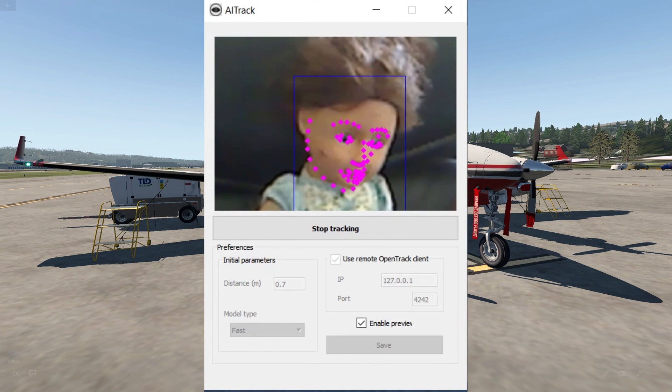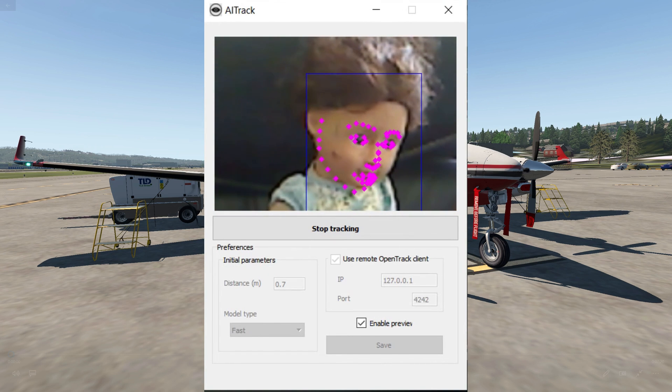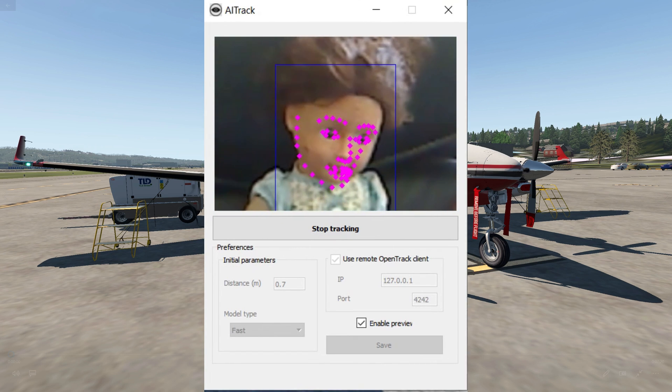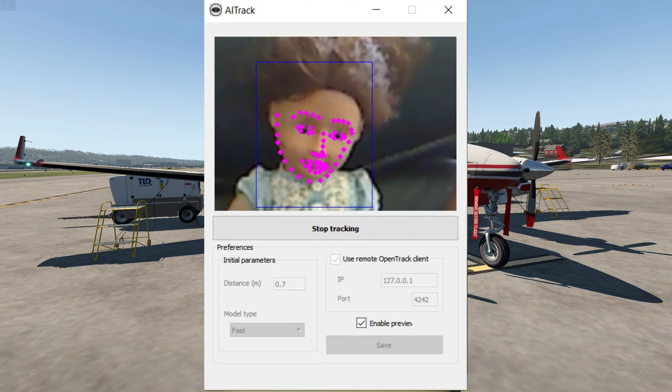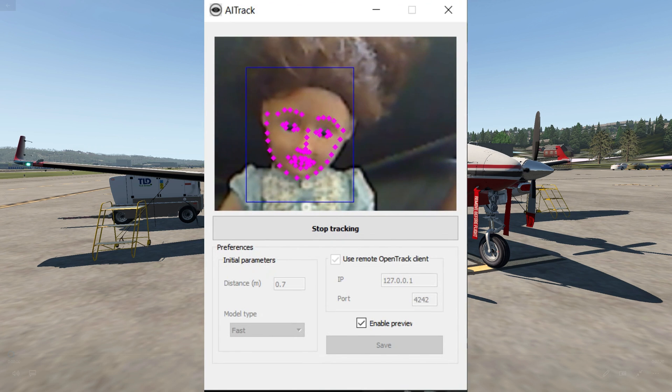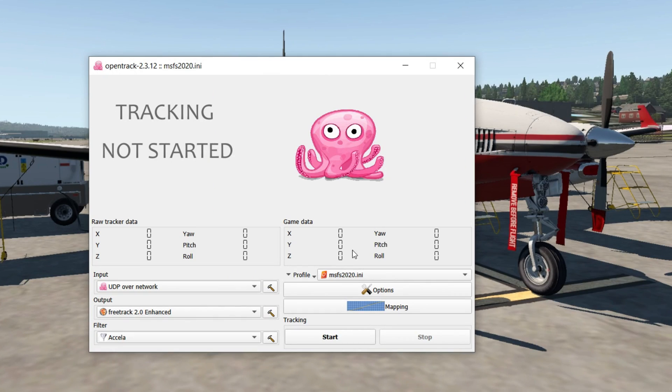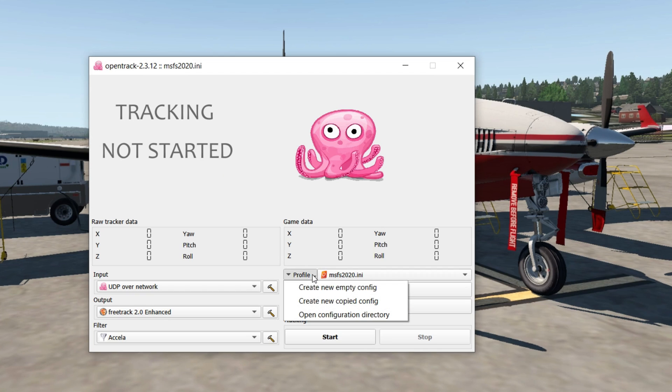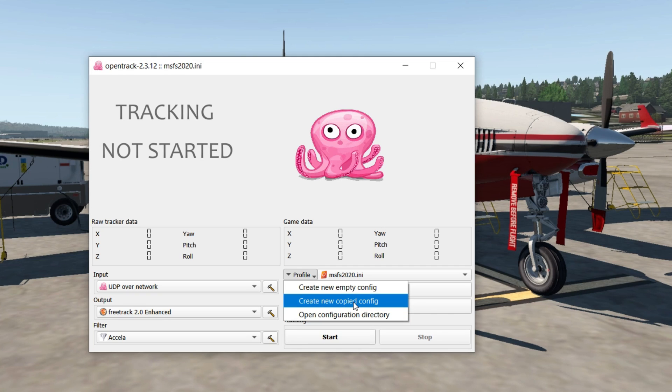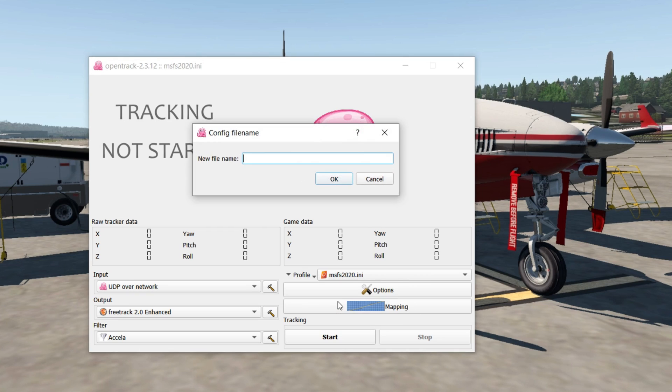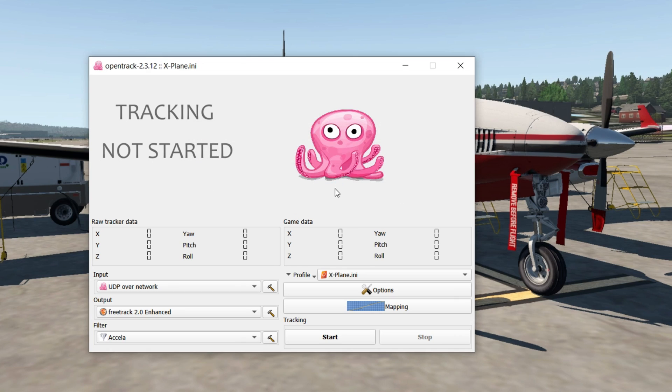Next, let's configure Open Track. They recommend creating a new profile so you can have a different profile for different games because sensitivity and things like that are a little different. For example, here I'll just create a profile for X-Plane. Let's go over some of the settings.